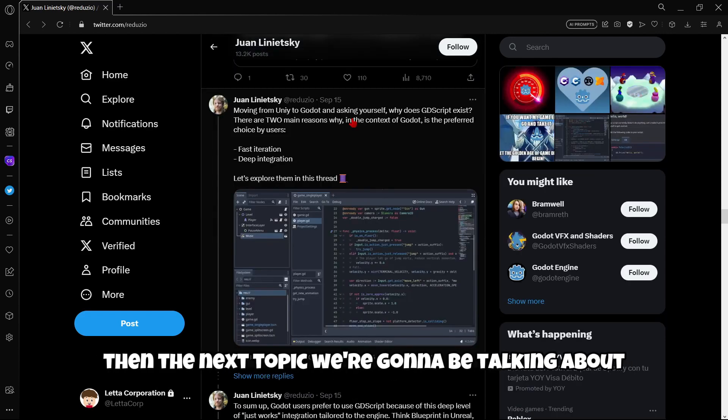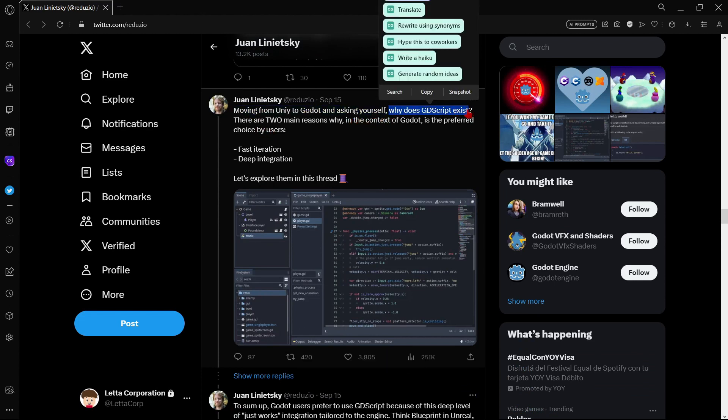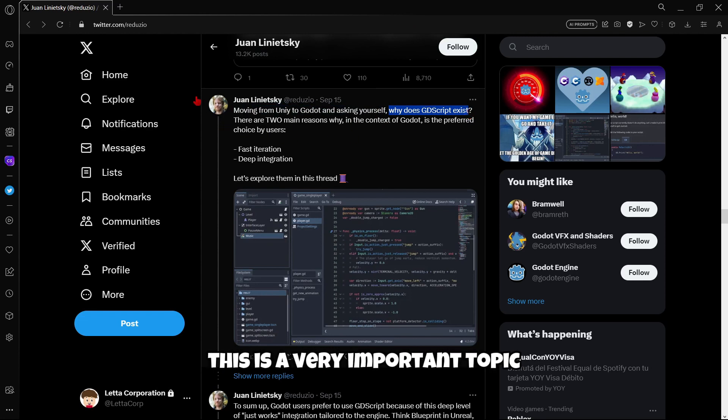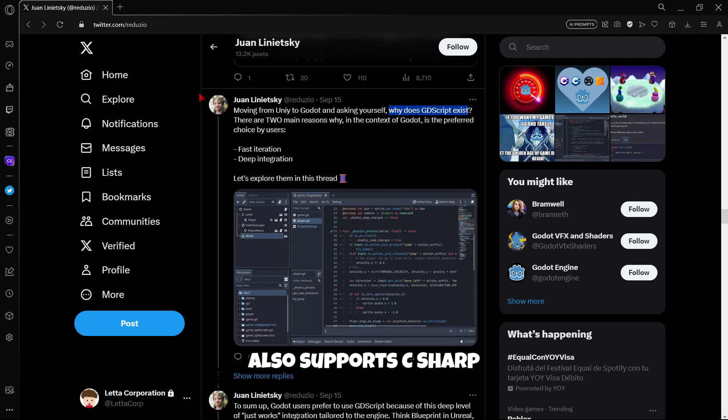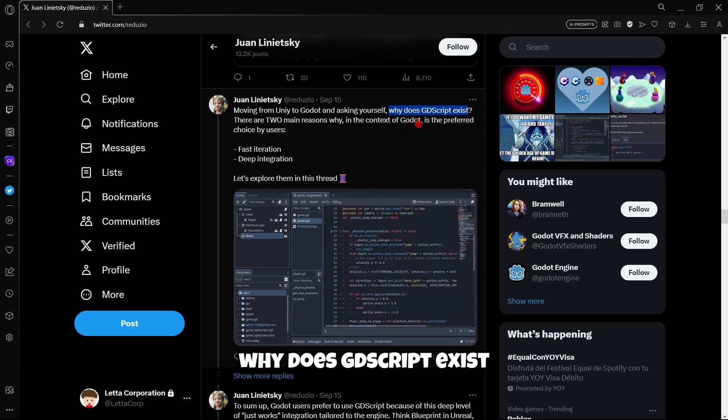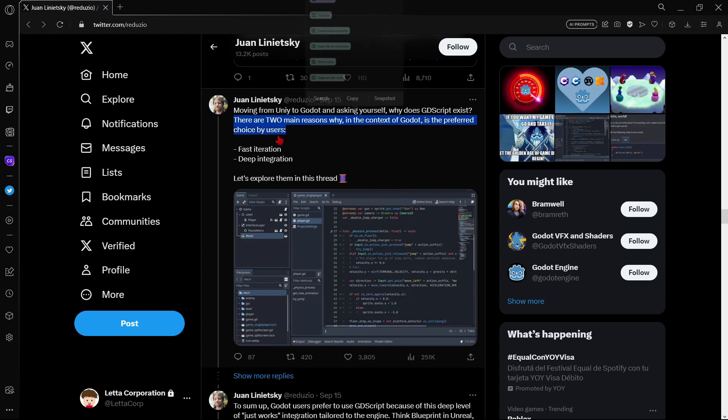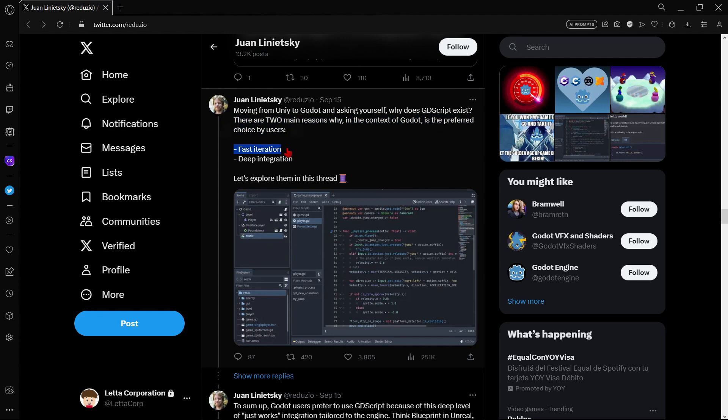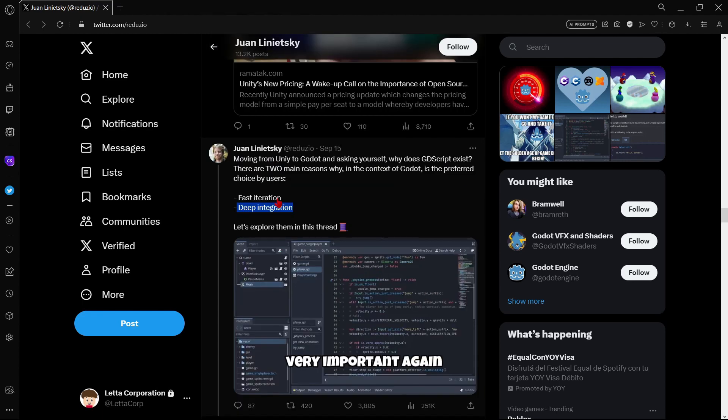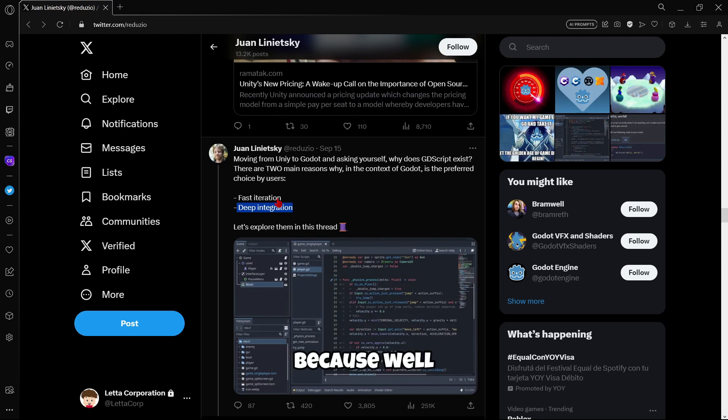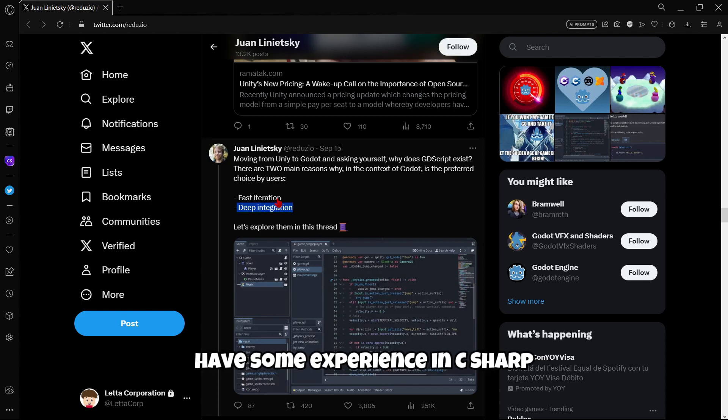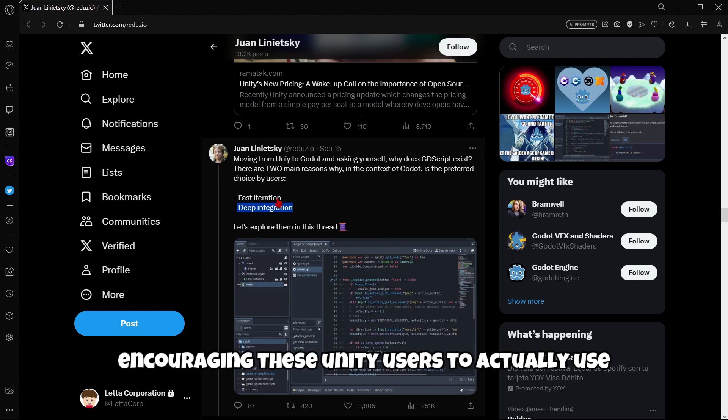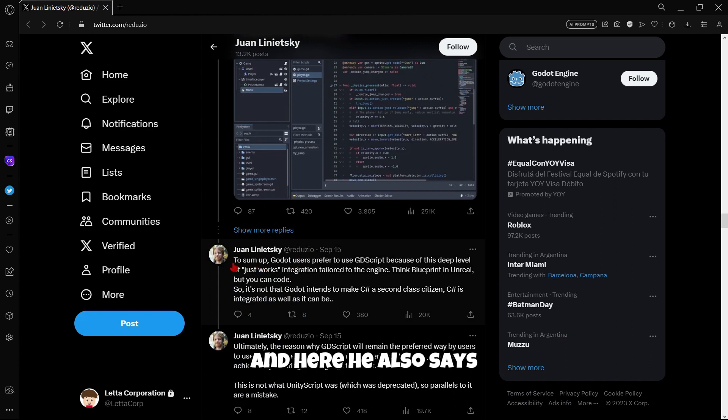Then the next topic we're gonna be talking about is why here Juan says, why does GDScript exist? This is a very important topic because, as you may already know, Godot also supports C-Sharp. And well, if Godot supports C-Sharp, why does GDScript exist? And well, here Juan says, there are two main reasons why in the context of Godot it's the preferred choice by users, firstly the fast iteration and secondly the deep integration. Why this is very important, again, for people who is migrating to Godot from Unity, because well, they may want to use C-Sharp as they already have some experience in C-Sharp. But well, here Juan is encouraging these Unity users to actually use GDScript.